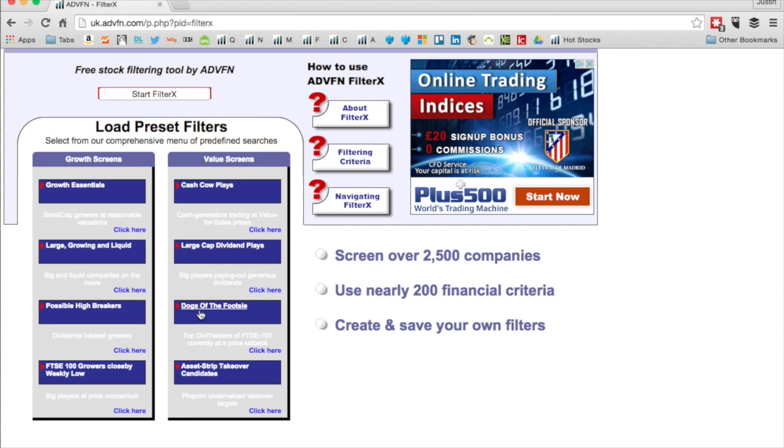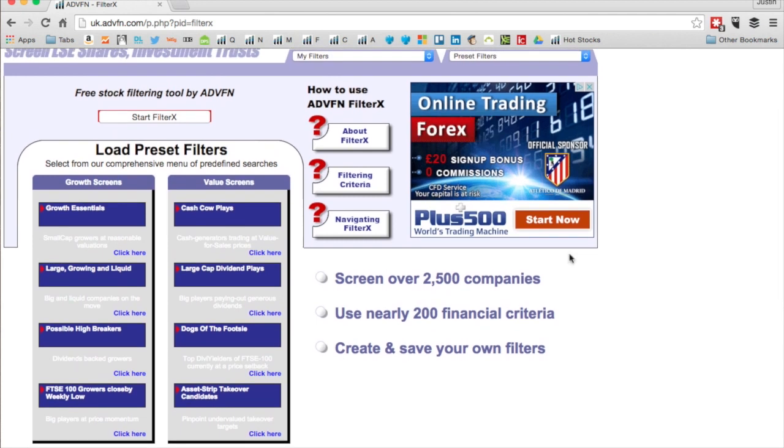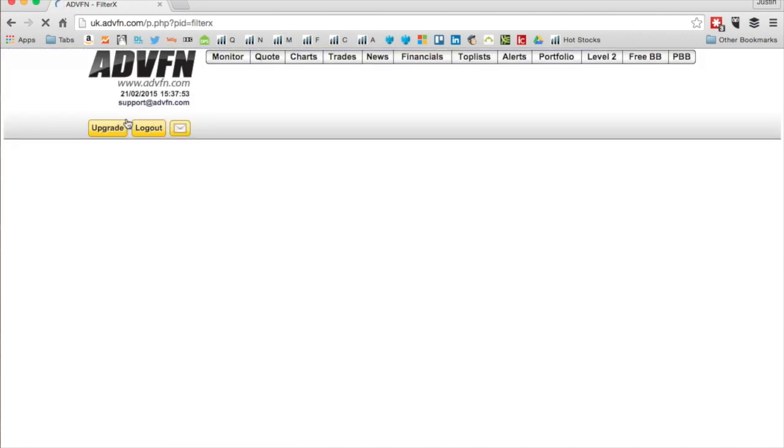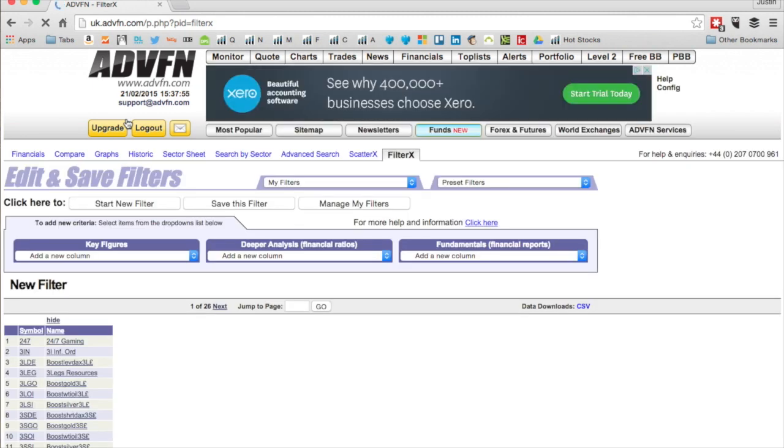Right here loading this page, they've got preset filters: growth essentials, large growing illiquid, cash cow plays, large dividend plays, dogs of the FTSE. You can just click those and load one of those that are preset, or you can create your own. If you want to know more about this, you can read here how to use filter X, filtering criteria, navigating.